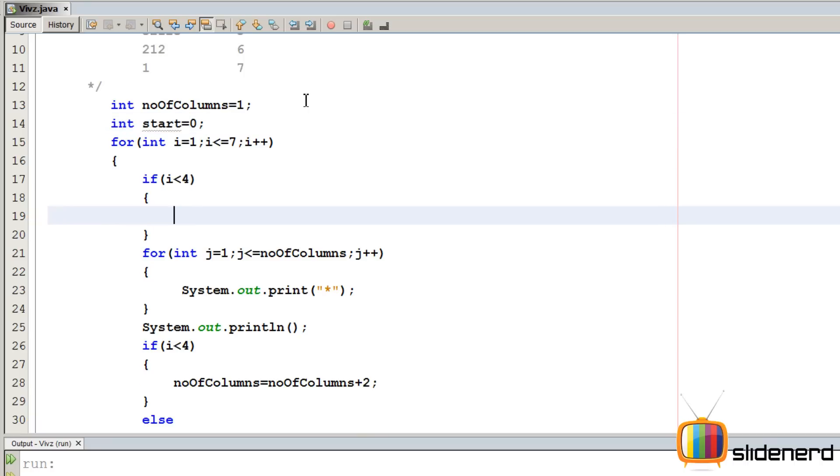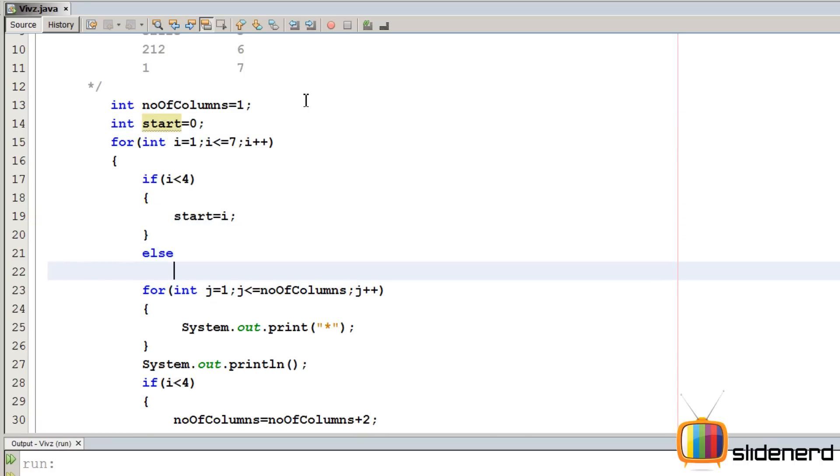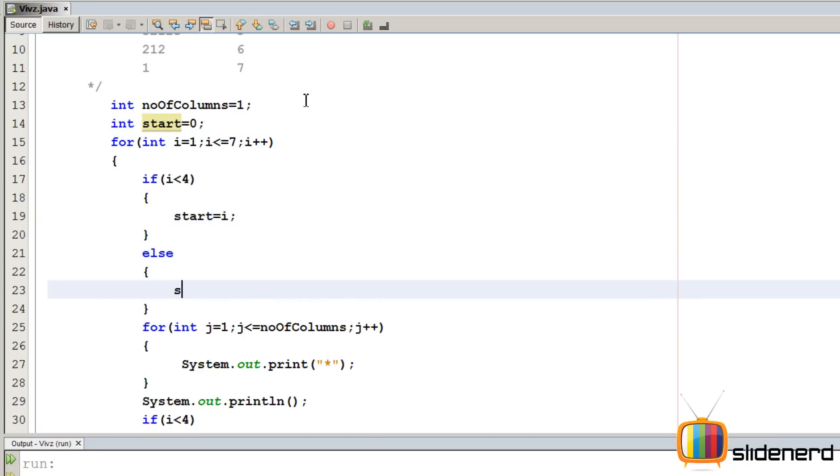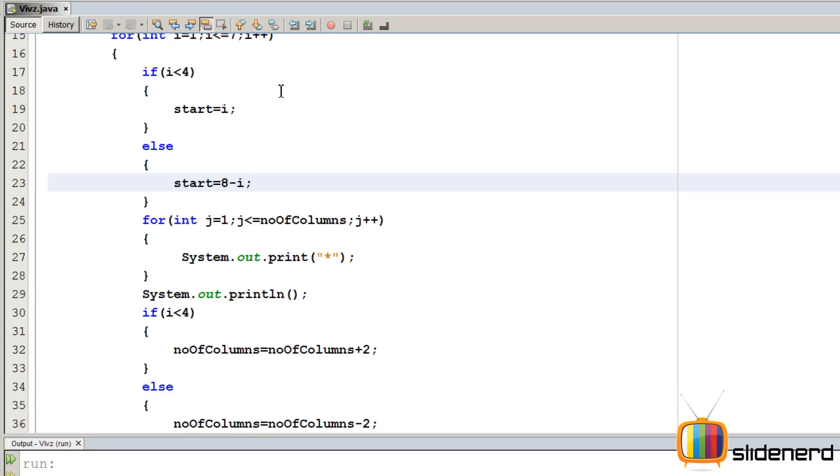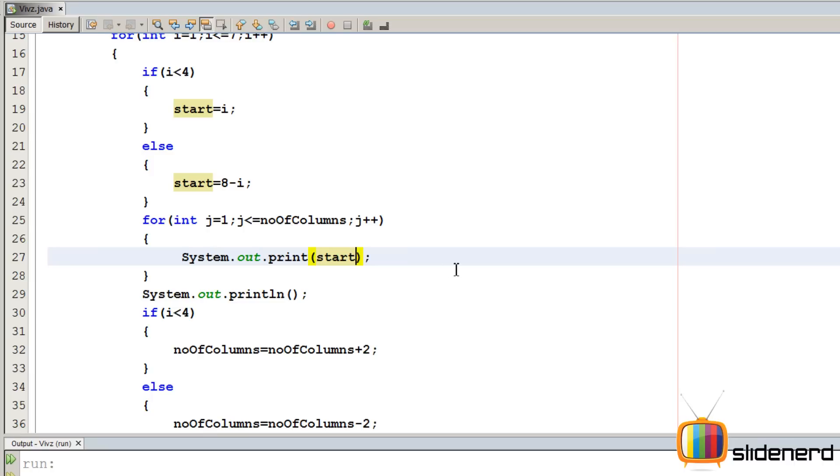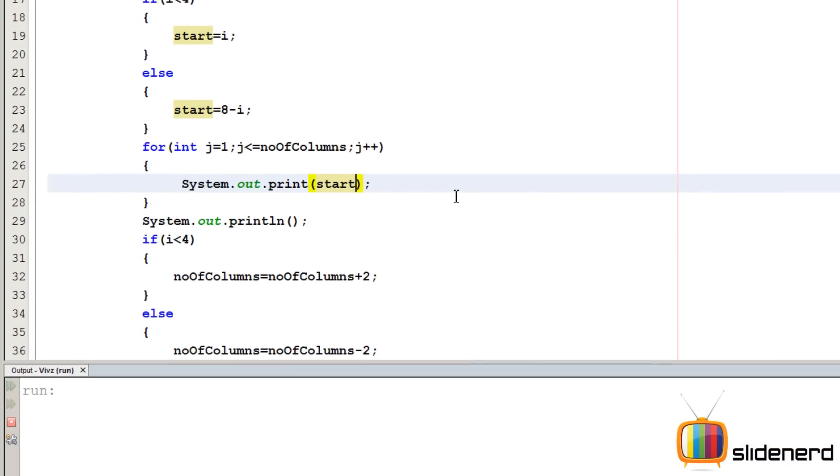If i less than 4, start is going to be i else start is going to be 8 minus i right. This is the start. And once we have that, instead of stars, we are going to print the start over here. So let me go ahead and run this. Ctrl S, Shift F6.